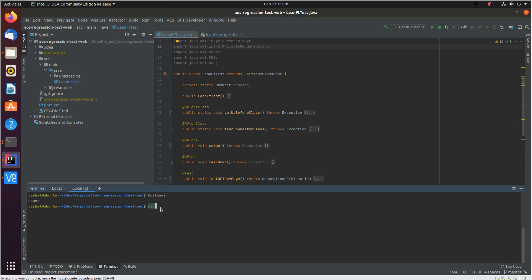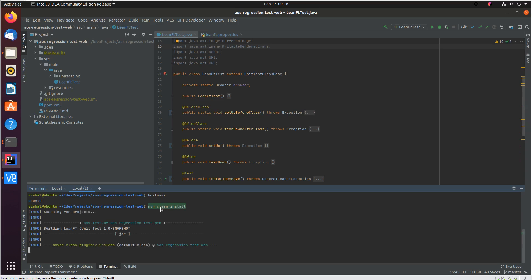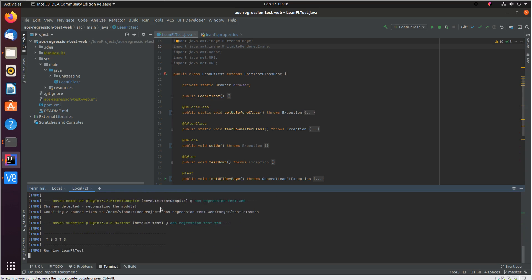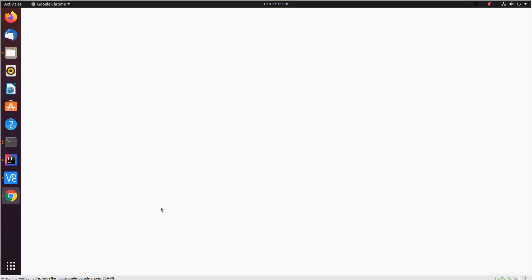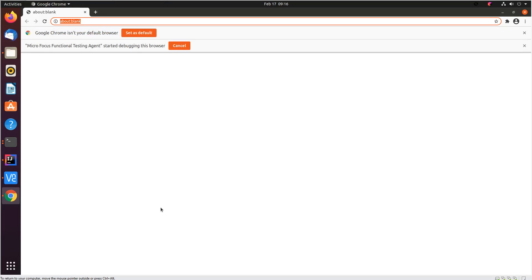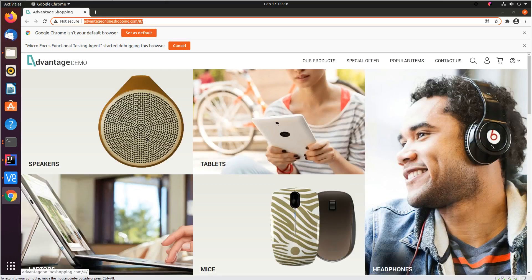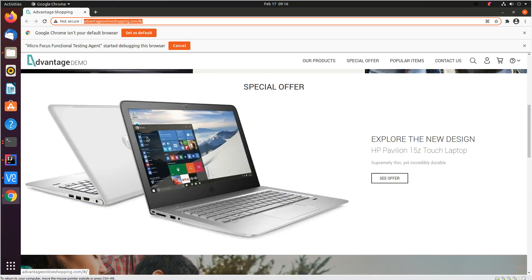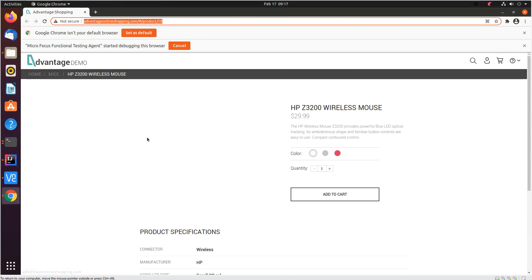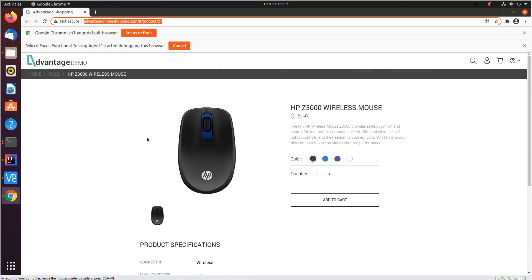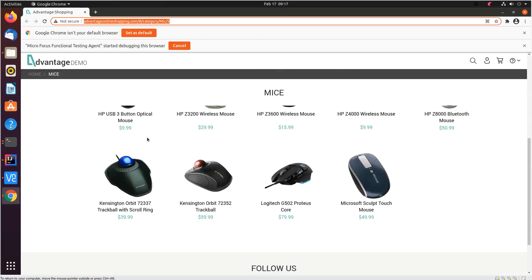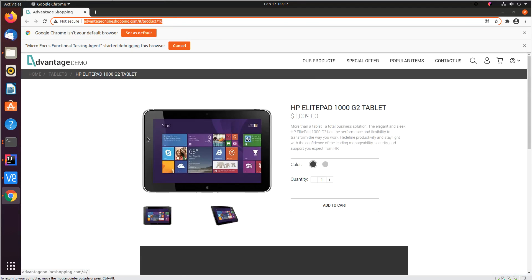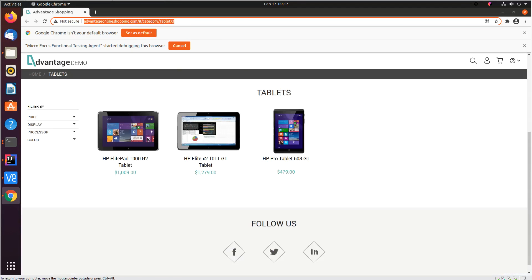So we will use maven clean install. What this will do is essentially clean the build and build the project again and create a new jar file. As part of the test you can see the UFT developer test is running, and the five tests within the lean ft test class get executed.